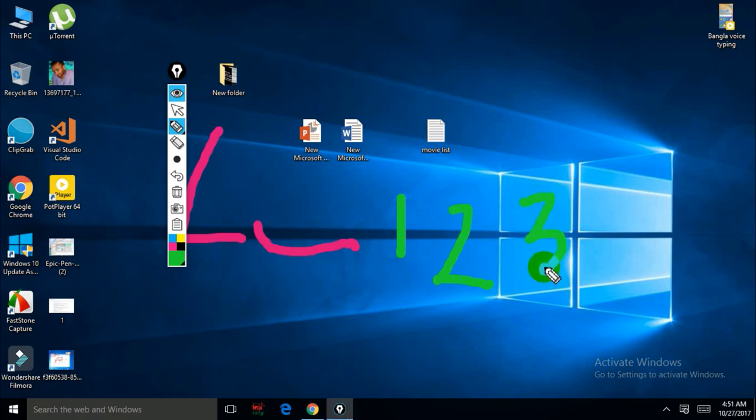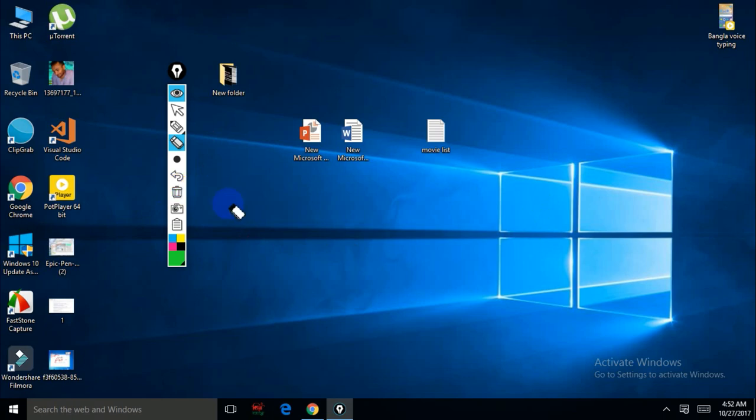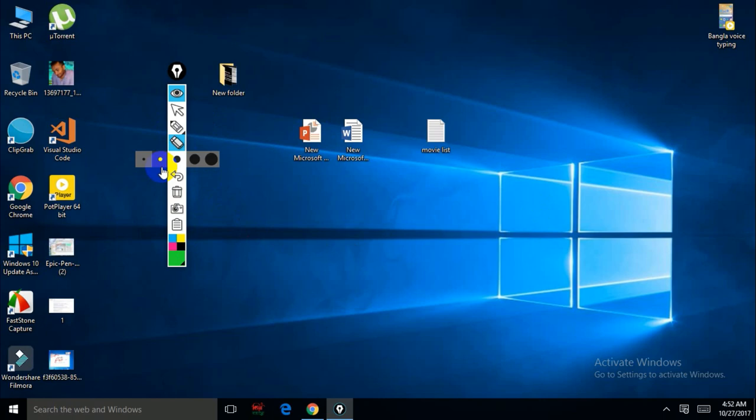Okay, I'm not good at drawing, so you can delete anything by clicking here or you can wipe out your whole screen by clicking this. You can take a screenshot. You can change your pen size.